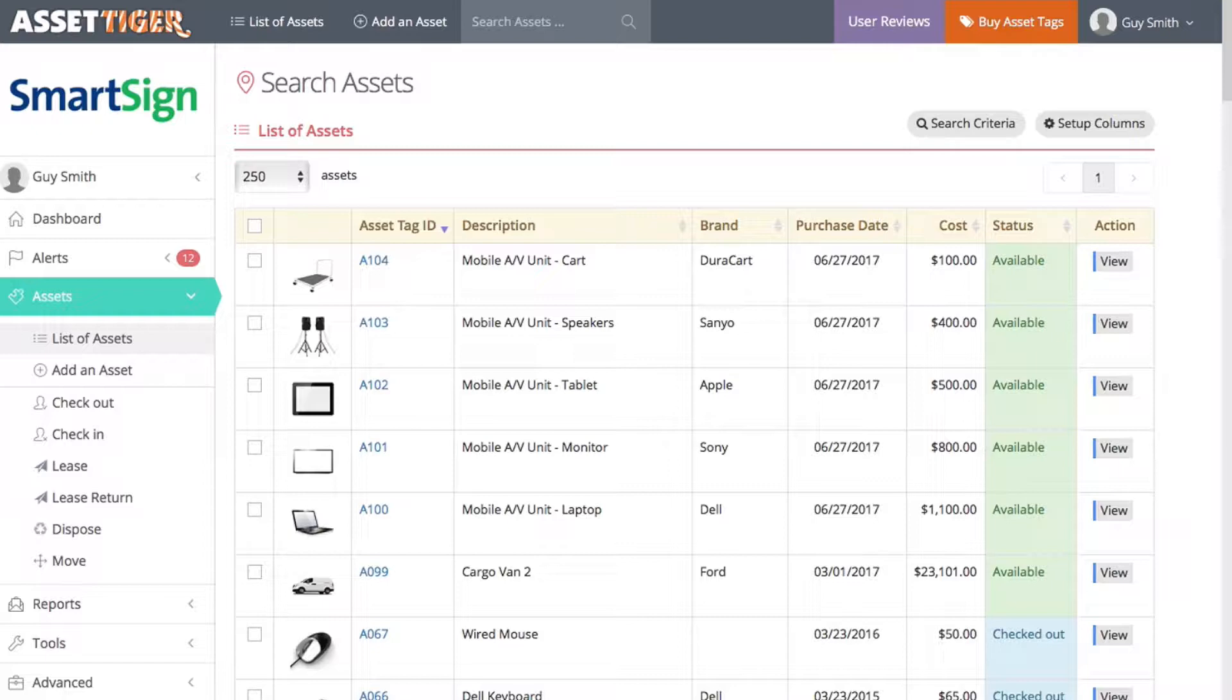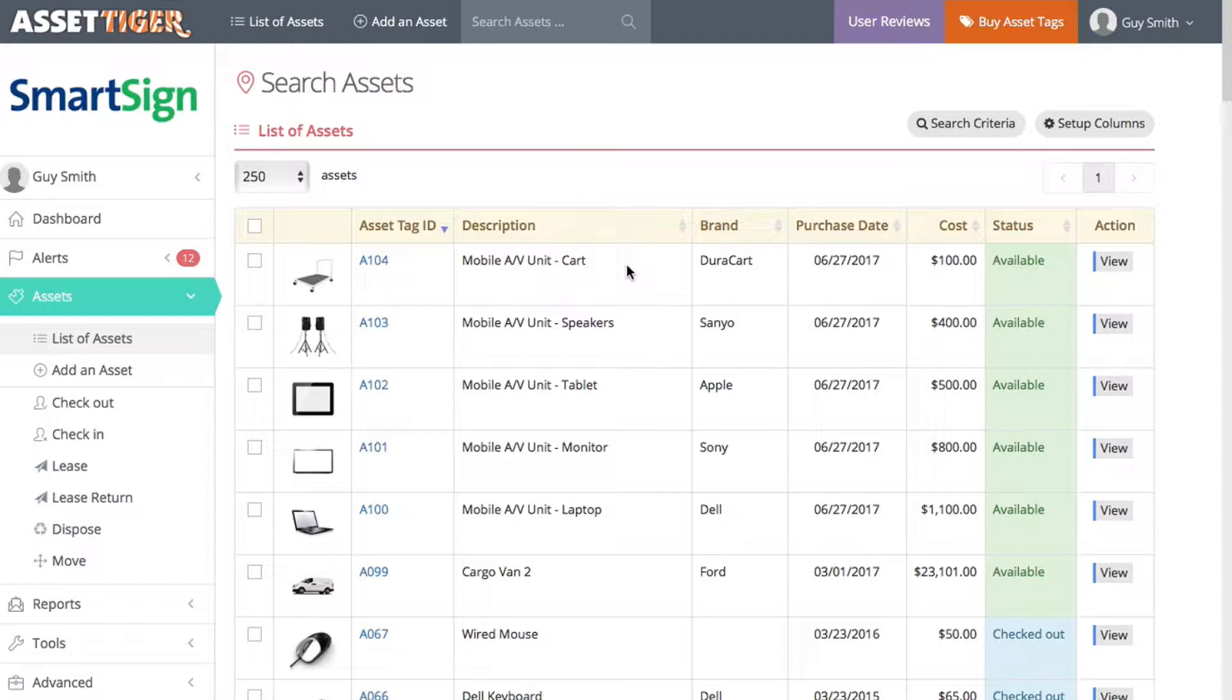As an example, in this list of assets, the assets that have asset tag IDs between A100 and A104 are all pieces of our mobile AV unit. When a sales rep goes to present our products, he or she brings this whole set of assets: the laptop, the monitor, the tablet, the speakers, and the cart for his or her presentation.